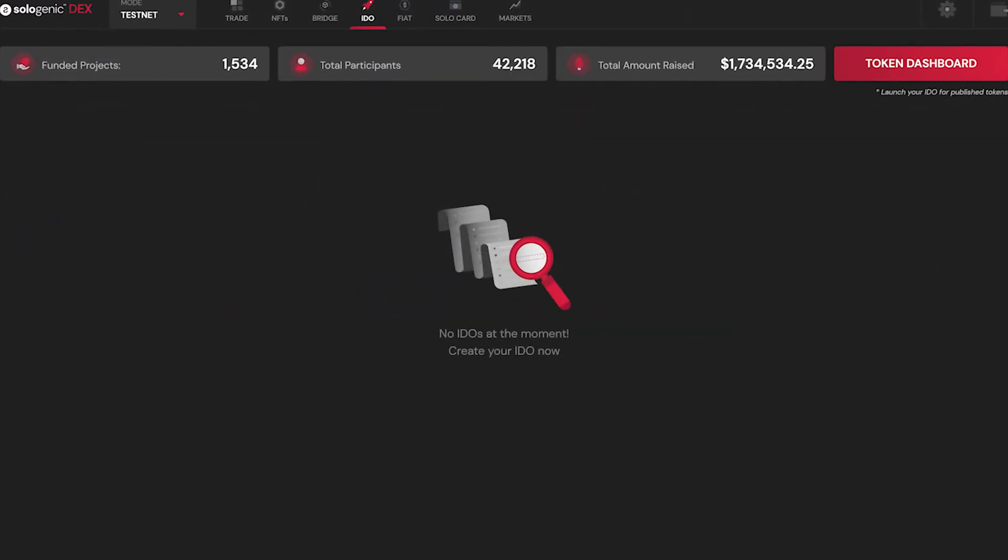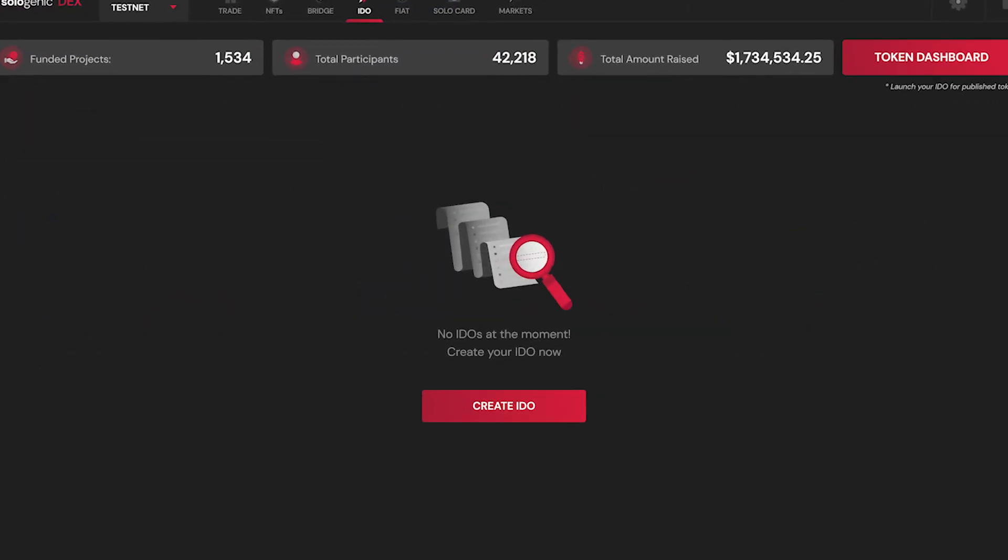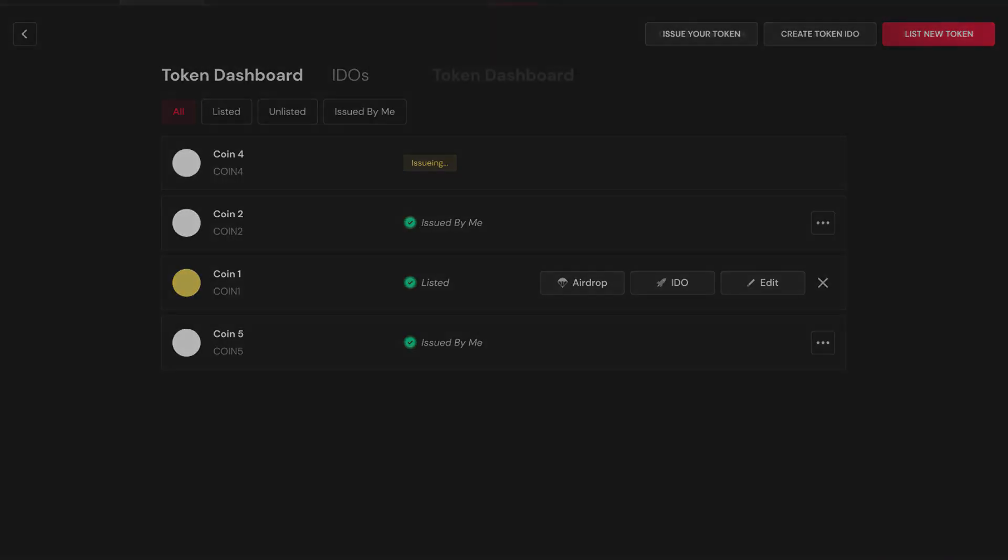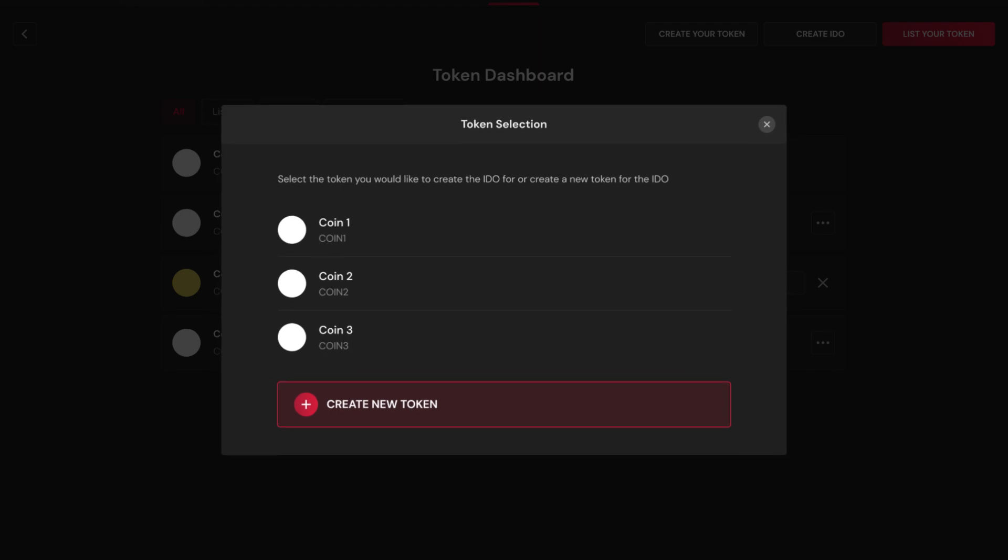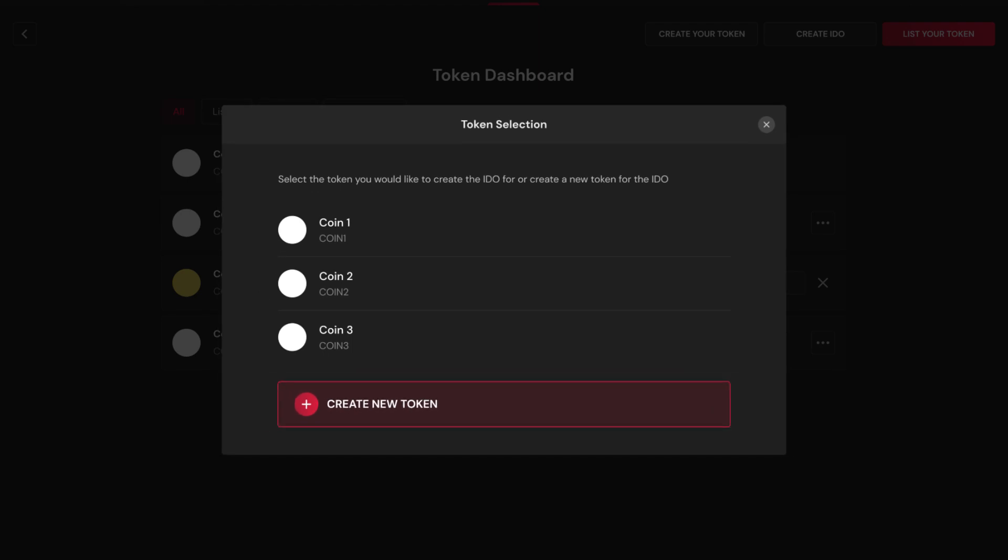Creating an IDO has never been easier. Even if you don't currently have a token, you can use the Sologenic issuance tool and create it from scratch on the same platform.